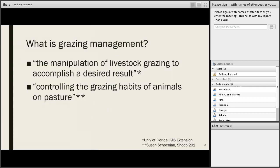Moving on today, let's ask ourselves: what is grazing management? As many answers as there are people you could ask. According to the University of Florida, they describe it as the manipulation of livestock grazing to accomplish a desired result. Susan Sheenan talked about it as controlling the grazing habit of animals on pasture — and in an indirect kind of way, maybe that is what we're doing.